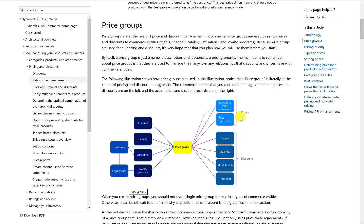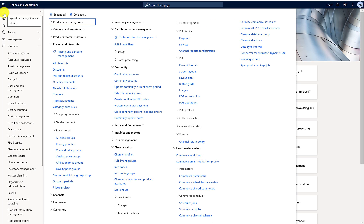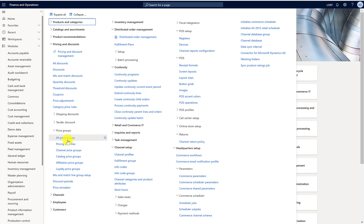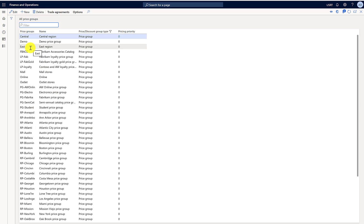You create a discount and link it with a price group, then go into either a channel or catalog and link it up. To begin the demo, I will first create a blank price group, link it in the price simulator, and show that it's not showing any discounts or pricing components in the price simulator.